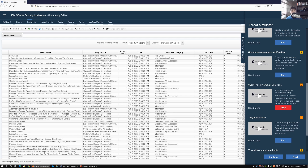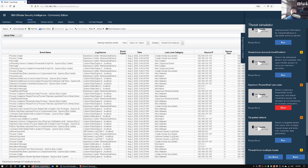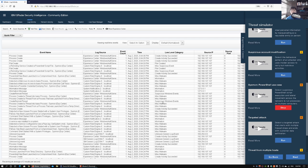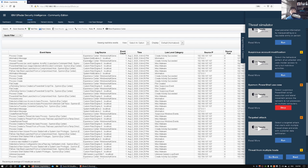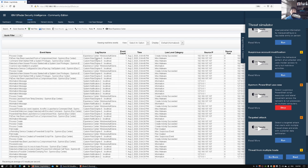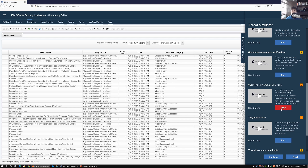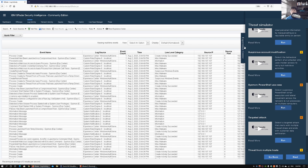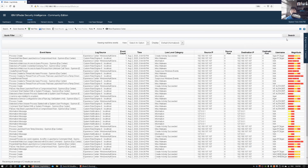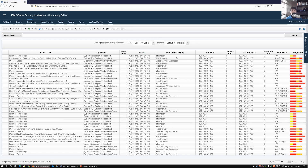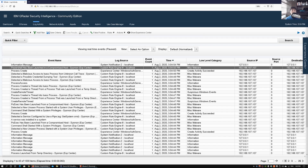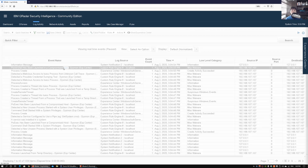Let's let it run for a couple more minutes and then go under Offenses to look up all the newly created offenses. We can stop here — from the log source it actually shows the Experience Center. I'll collapse the Experience Center back and pause the viewing of log sources coming in. We can zoom in and see an event that says 'PowerShell has been launched in a compromised host' from Sysmon. Double-click on that.